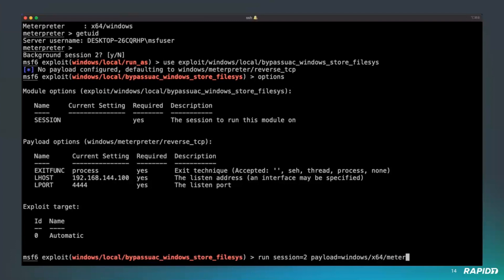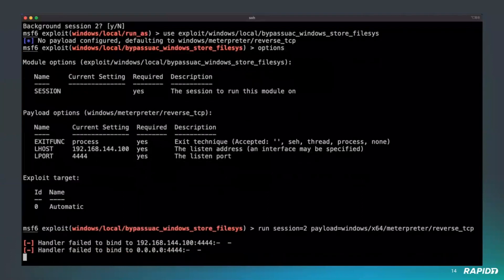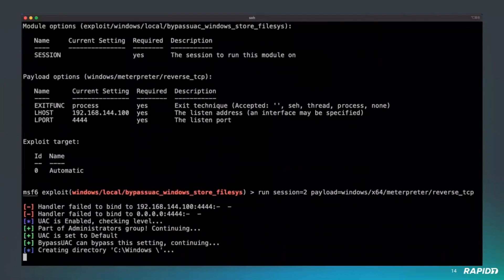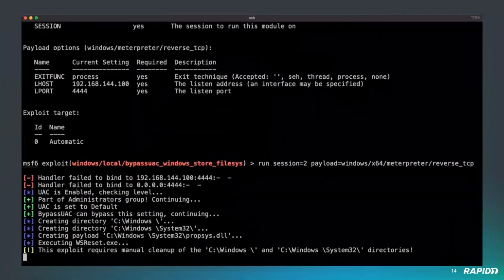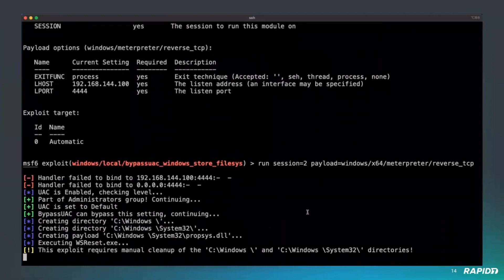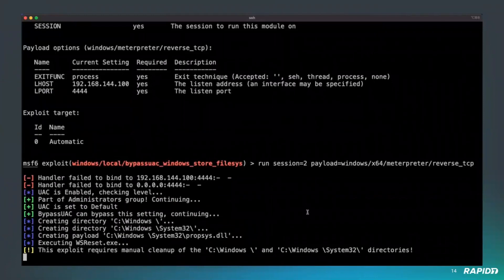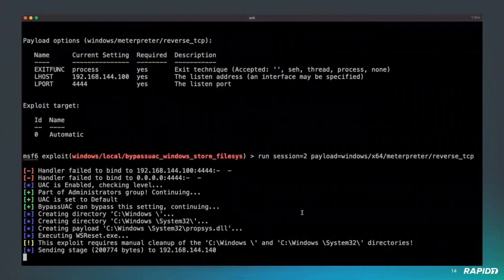I'm a bit slow to type, sorry. There we go. This will bypass UAC to get all the privileges you need for the getSystem method to work afterwards. Here we have our Meterpreter session number three.